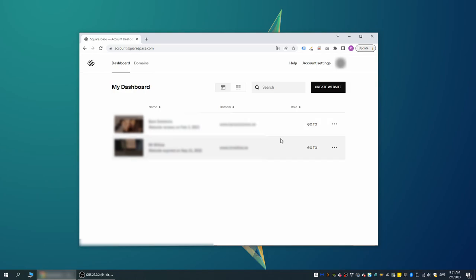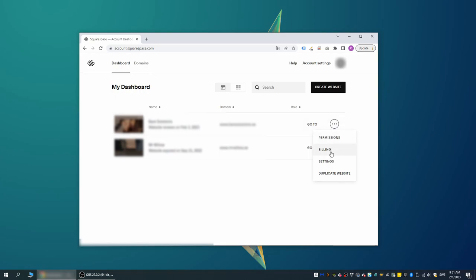Firstly, a site cannot be deleted if it has got an active subscription tied to it. So the first thing we need to do is to cancel our subscription. We do this by clicking on the three dots next to our site in the main login screen on Squarespace and then we select Billing.